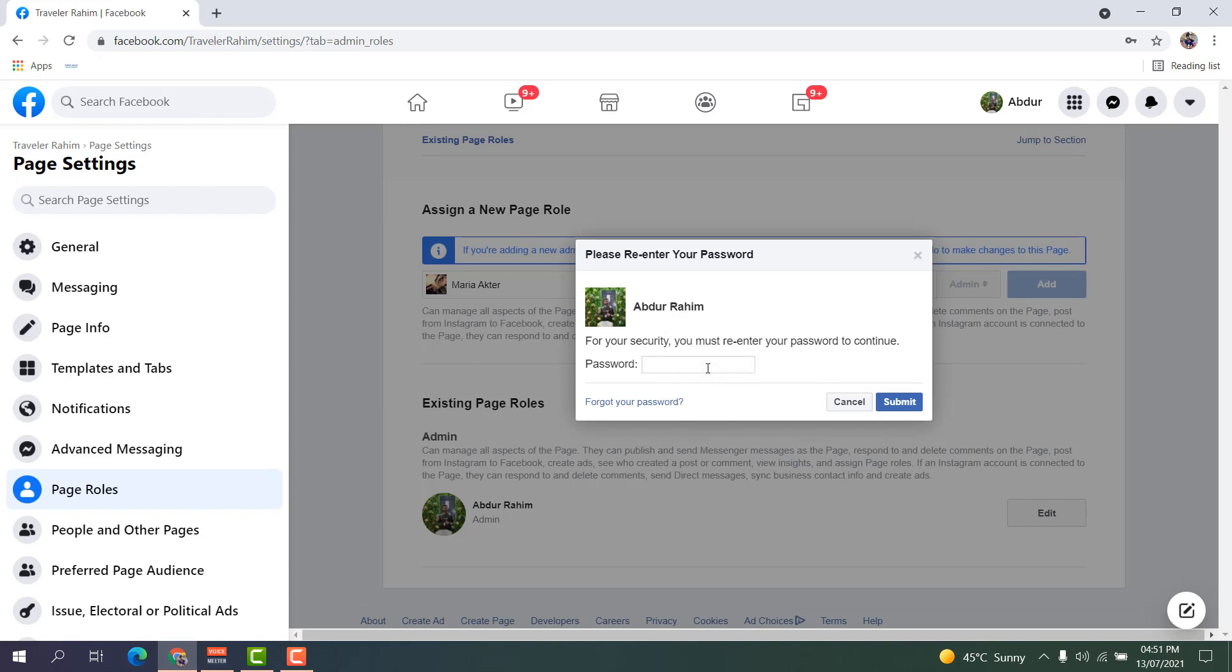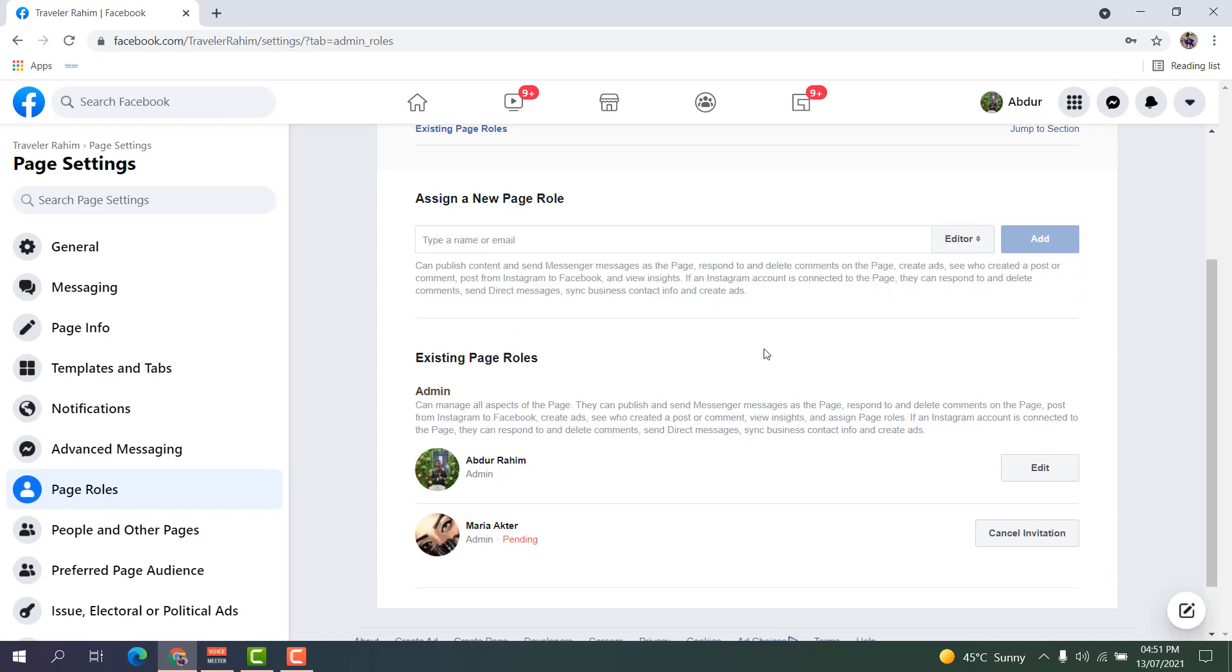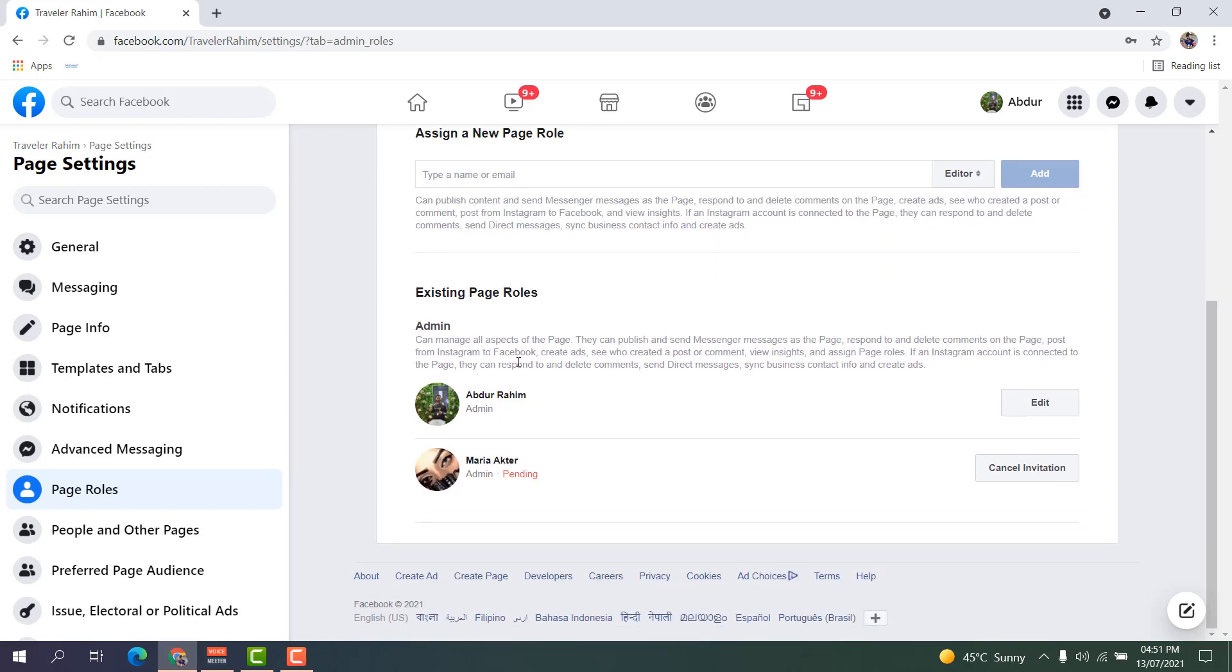So I'm going to type here my Facebook password, and after that I'm going to click Submit. After that, you can see in the Existing Page Roles, you're going to see all the admins. This is the admin right now.